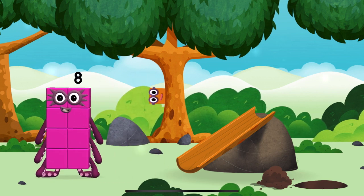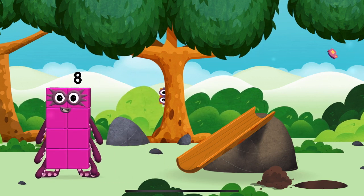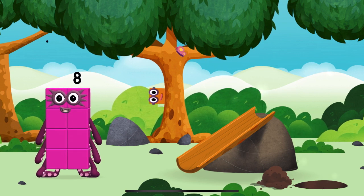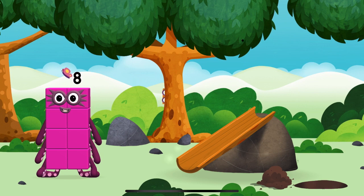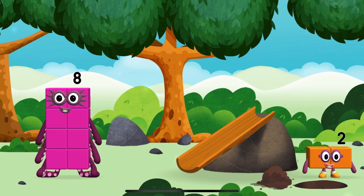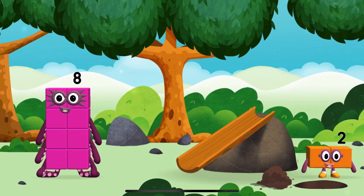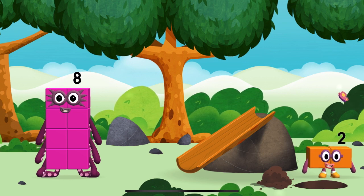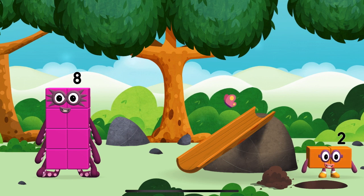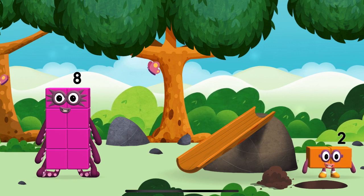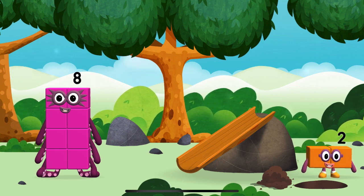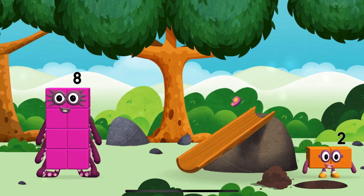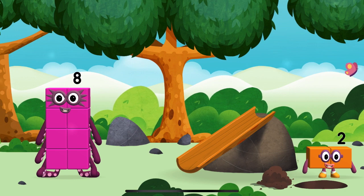I am eight. Which number block is this? I am two, how do you do? Octoblock, Octoblock, Octoblock!